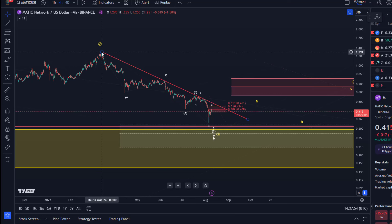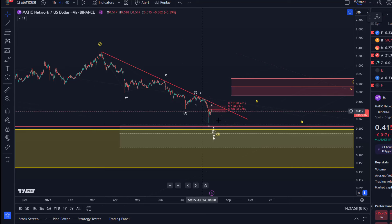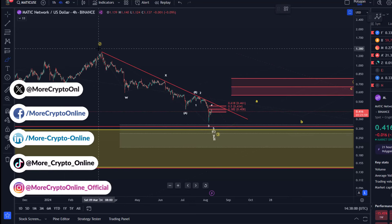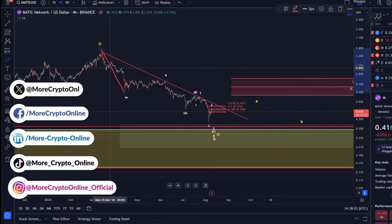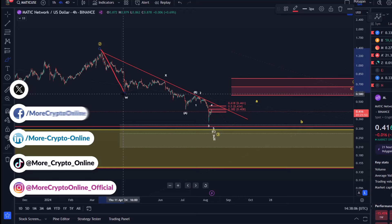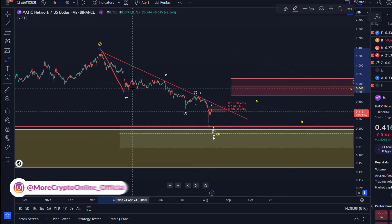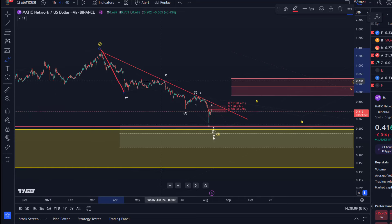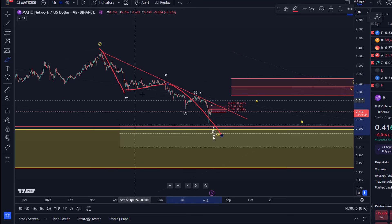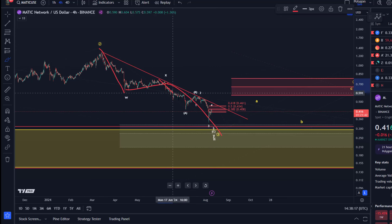The downtrend started in March and I'm tracking the decline as a WXY structure, as explained in the last videos. We have a wave W from the March high to the low in April, then we have this X wave which is sort of a sideways move, and then the Y wave to the downside — WXY.